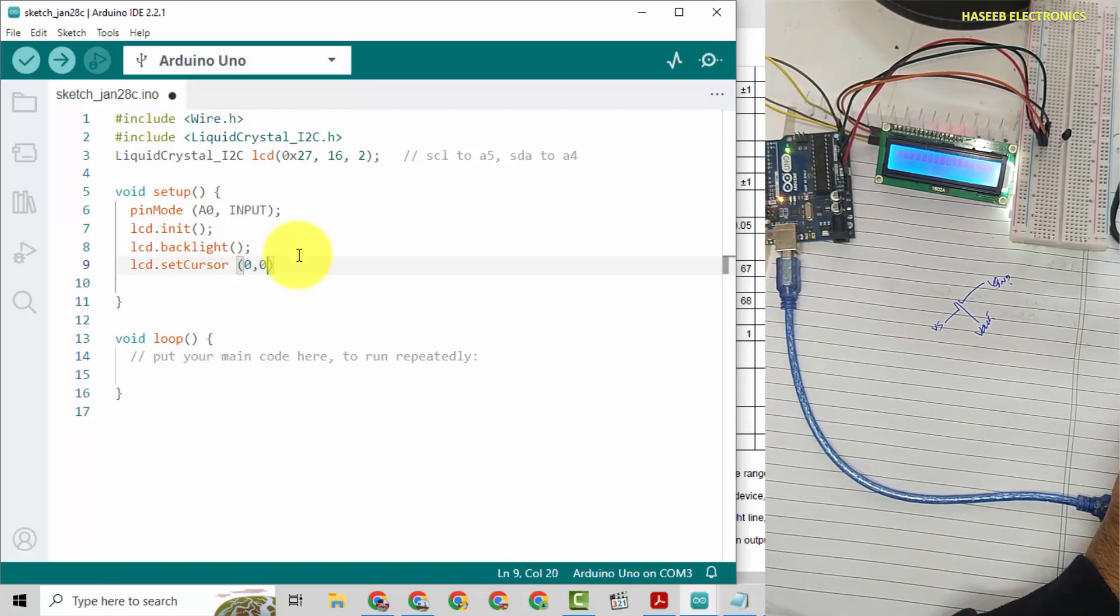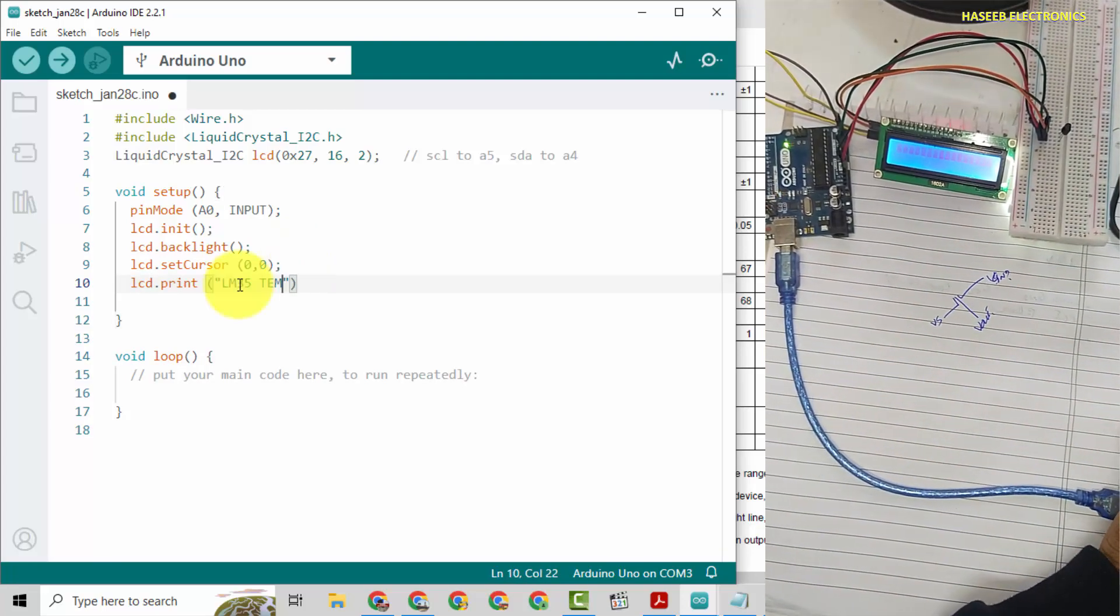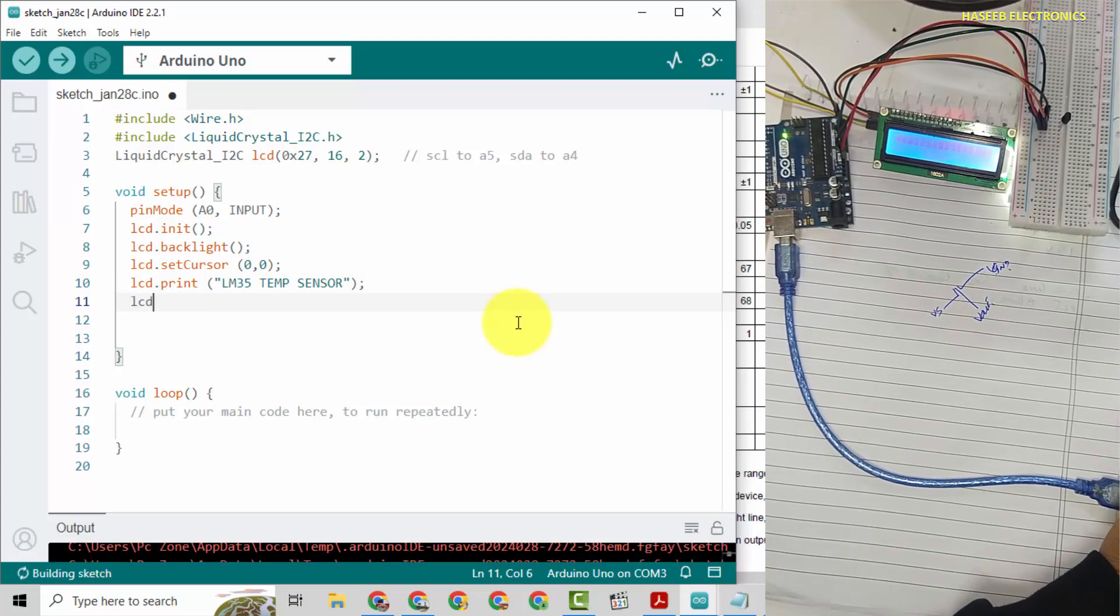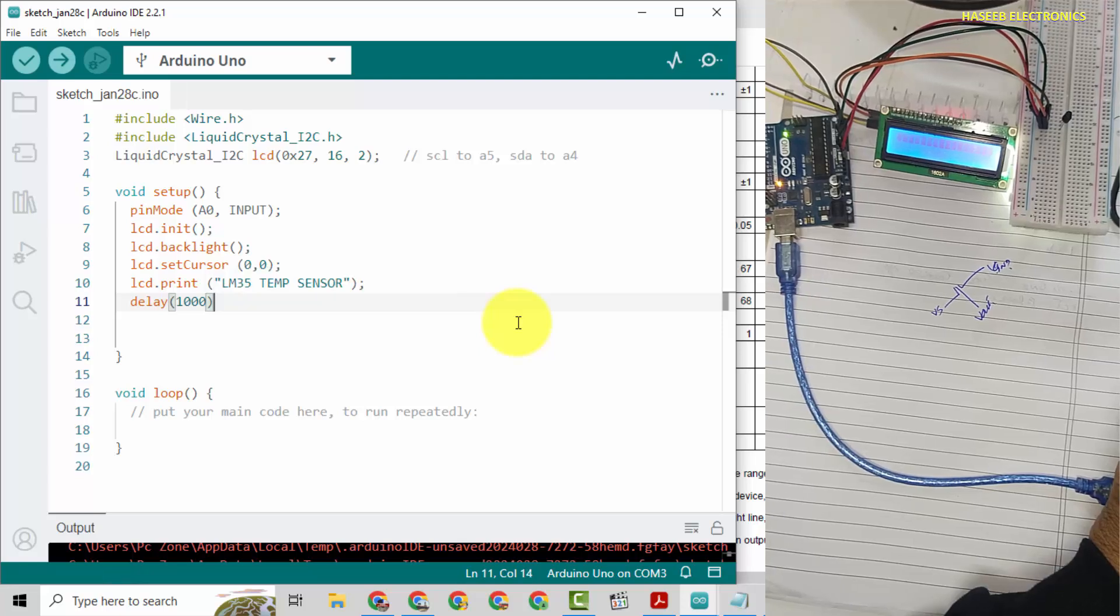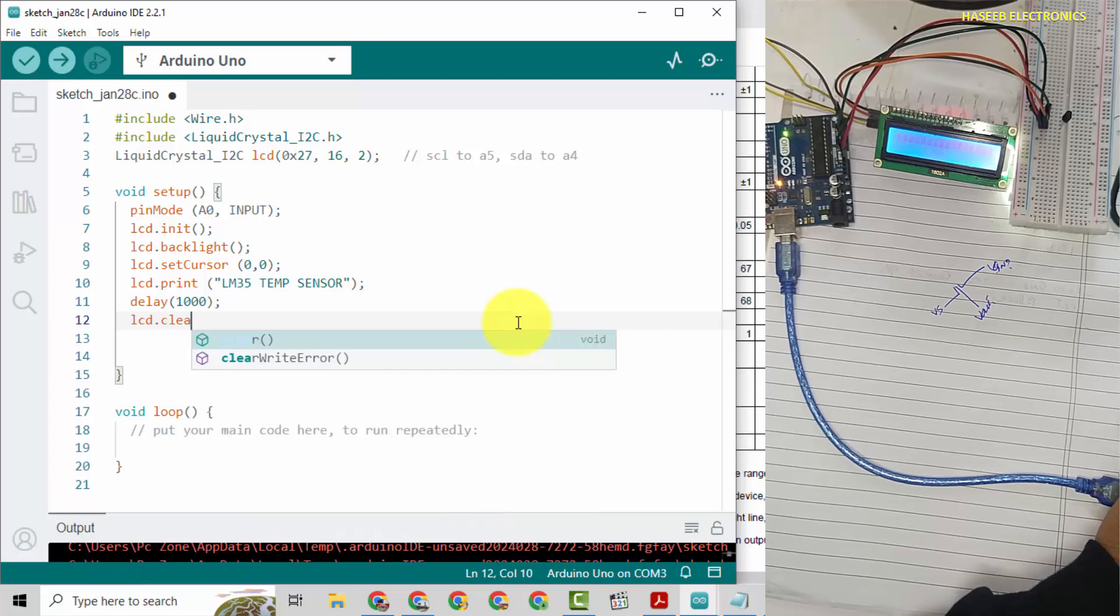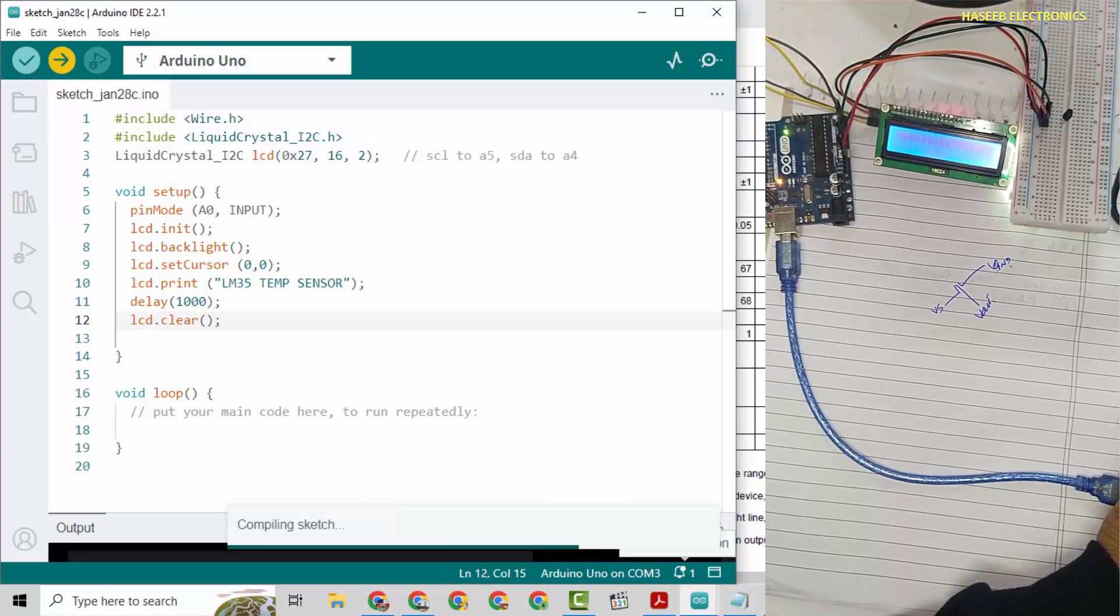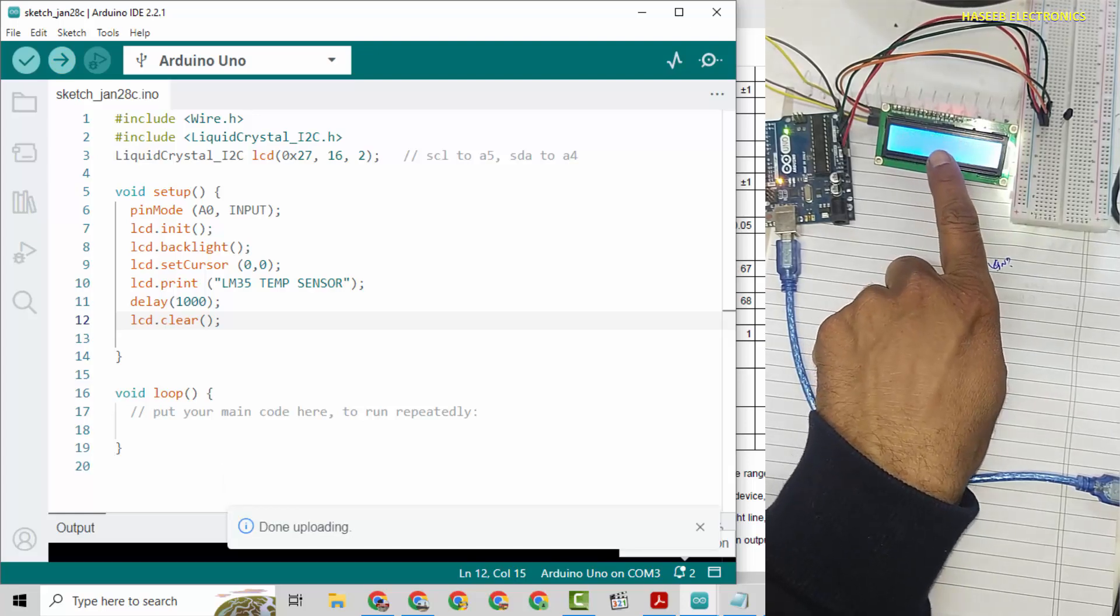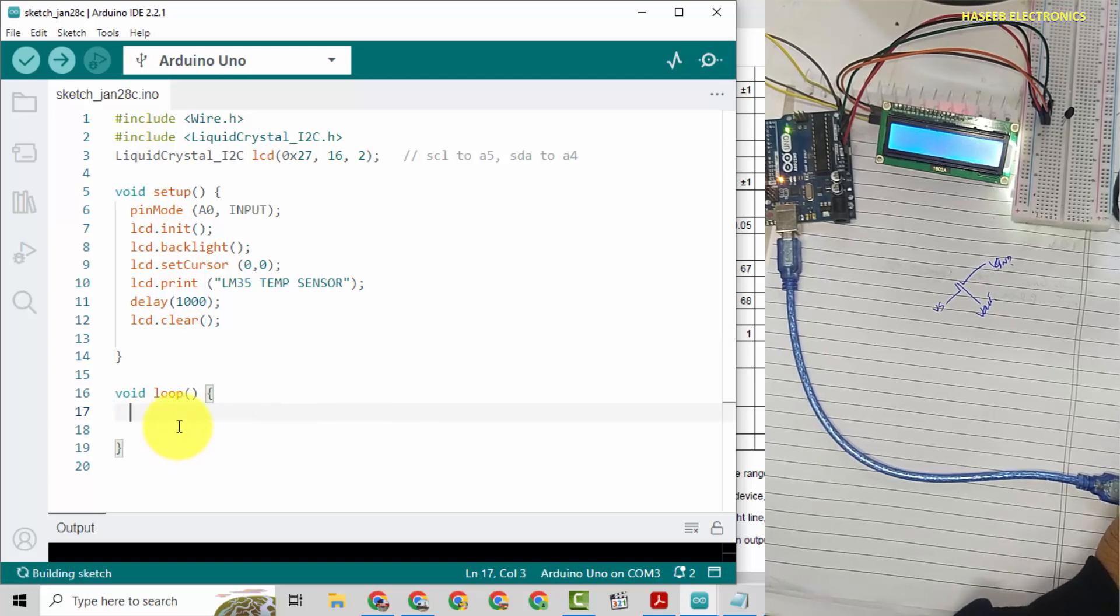lcd.init, turn on LCD backlight, lcd.backlight. Now we will set cursor at 0 character, 0 row, setCursor 0 comma 0. Now we will print a message, lcd.print "Temperature Sensor", terminate. That's good. We will display this message for one second, delay 1000, and then lcd.clear. Upload.